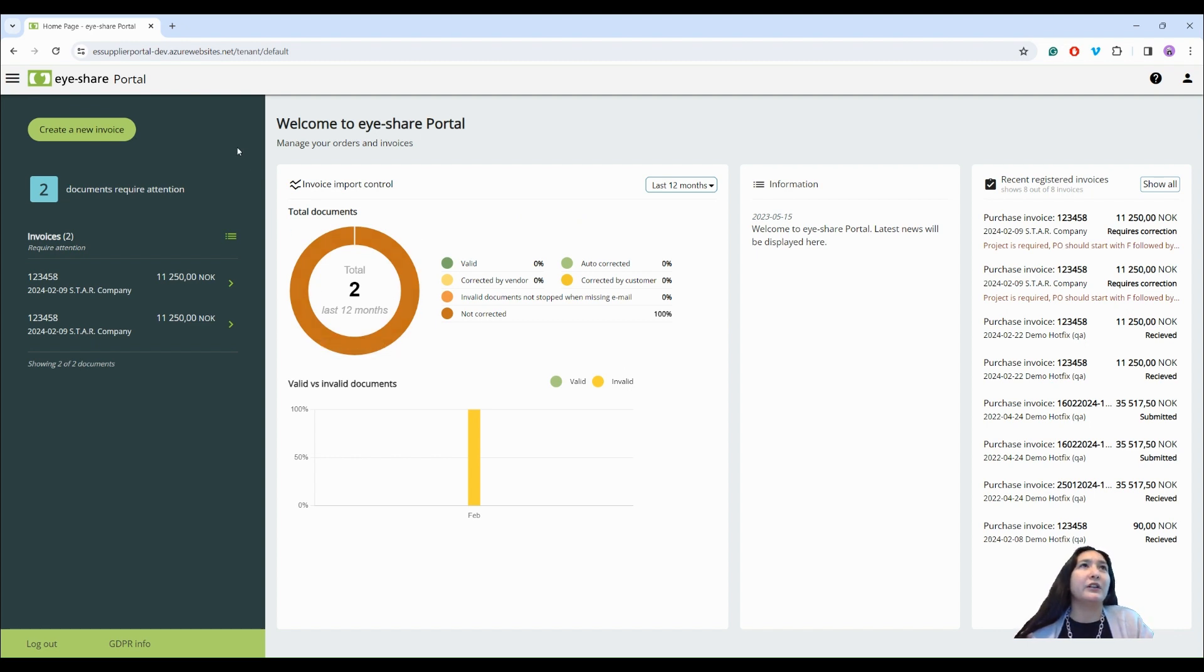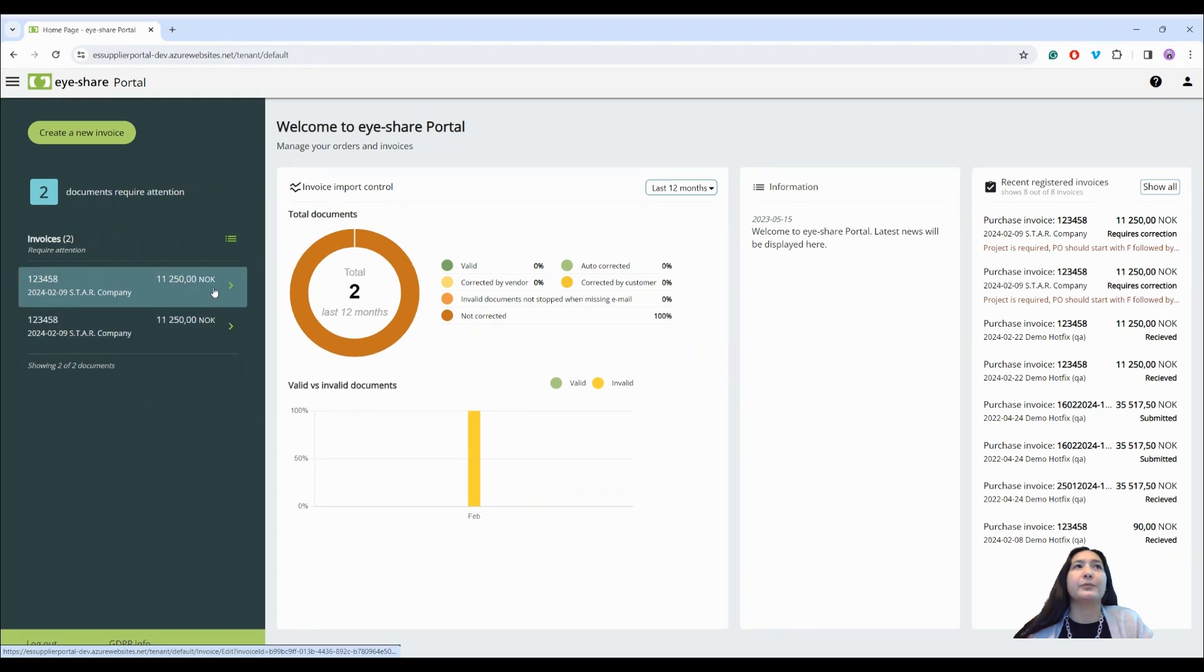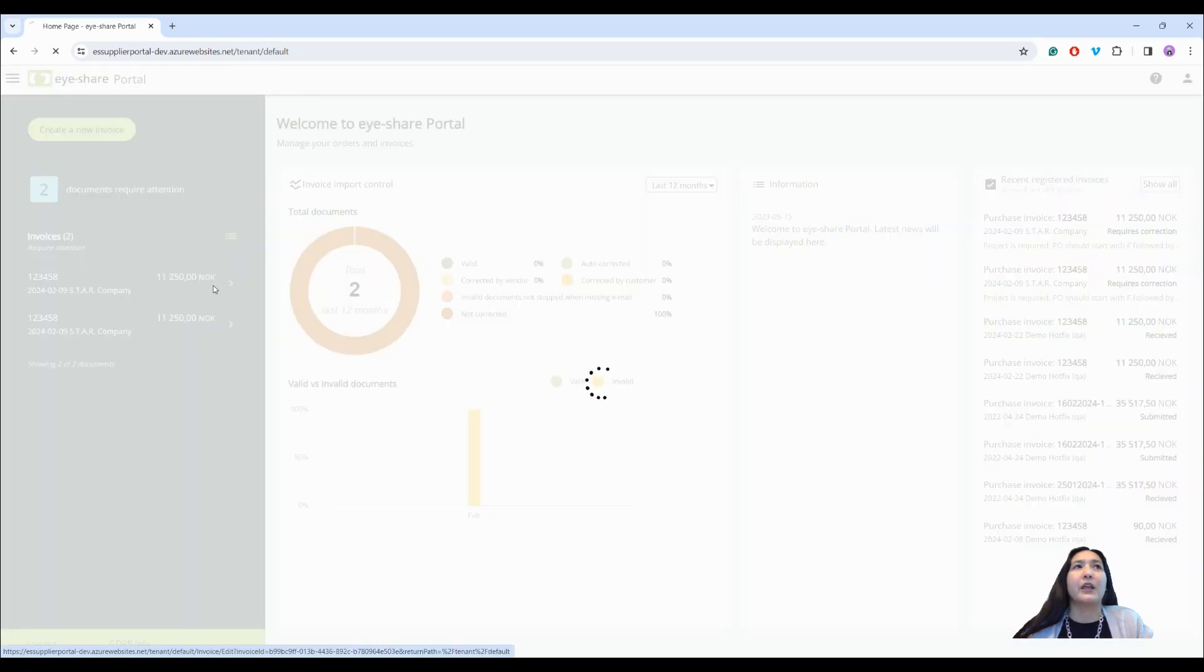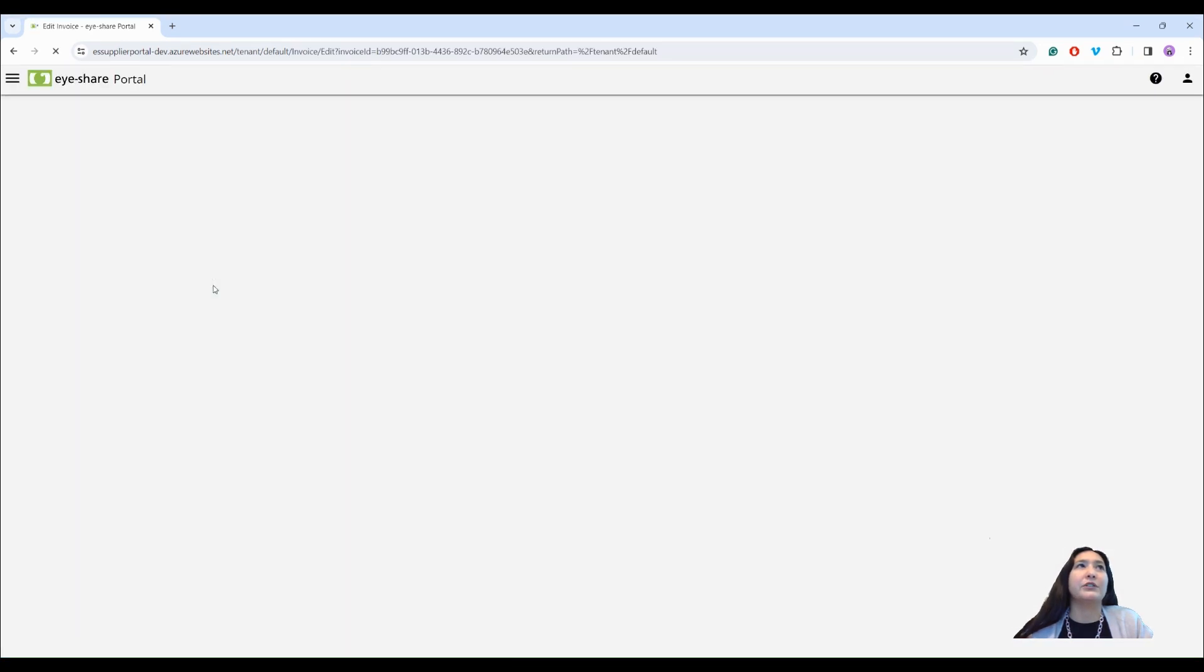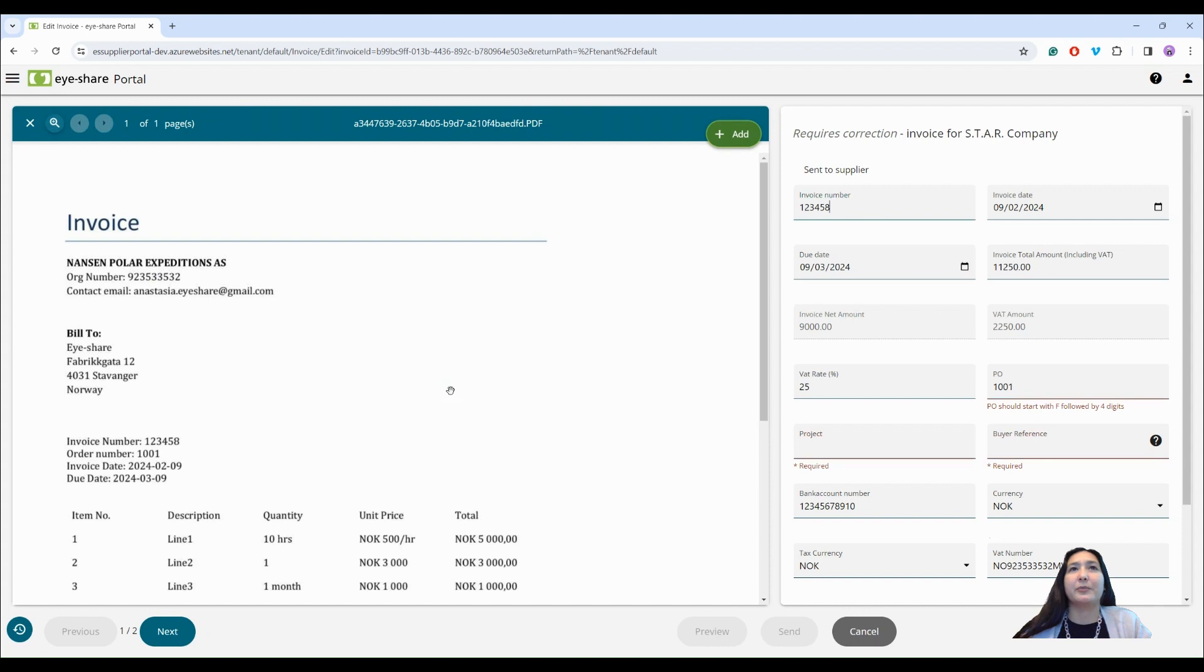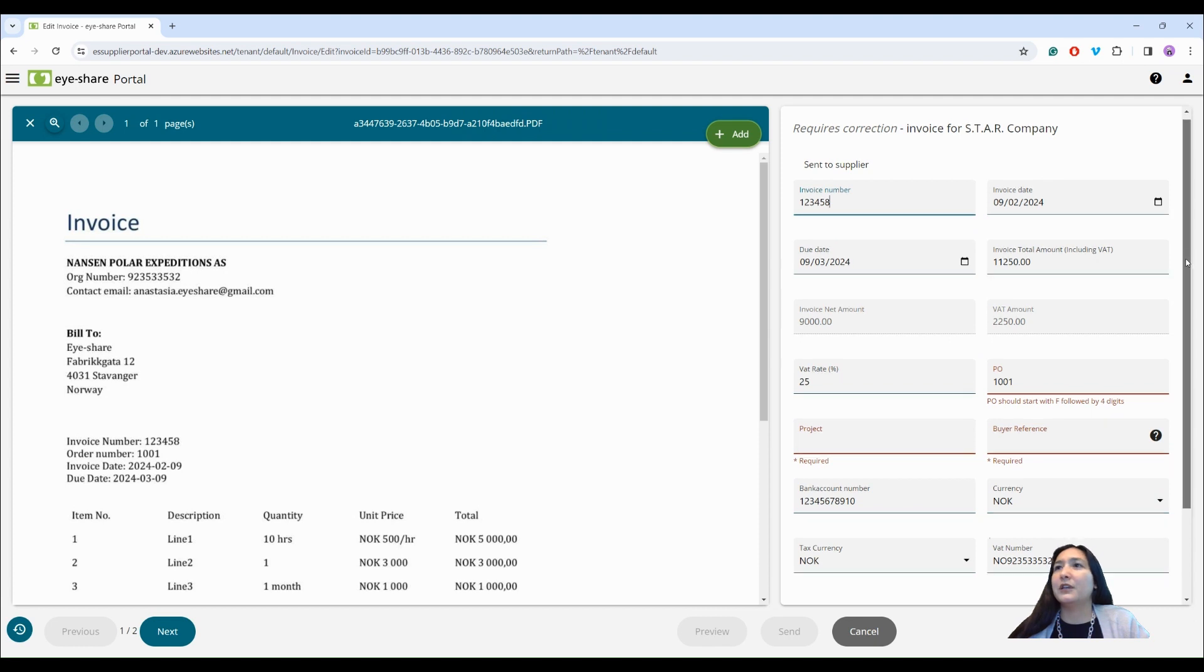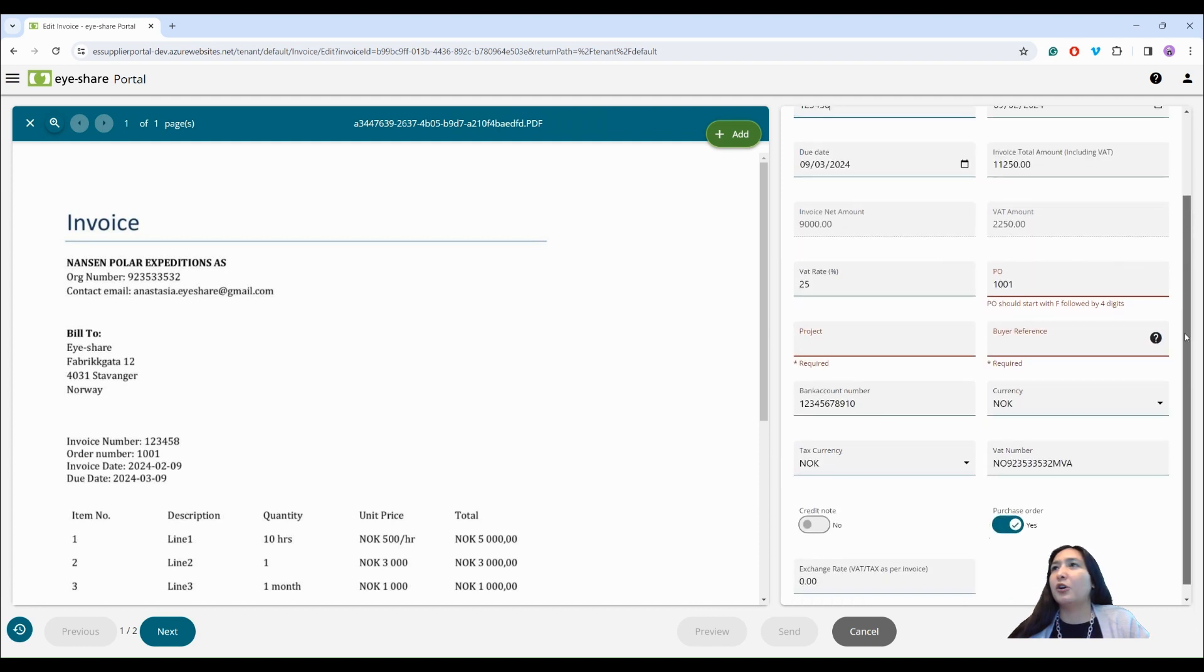And on the left panel I can see the list of my tasks as a supplier. I need to correct two invoices and I can reach them directly from the left panel. To the right from the invoice picture I can see the list of invoice fields and comments what needs to be corrected.